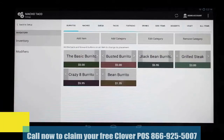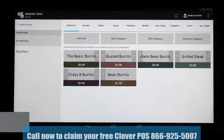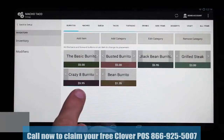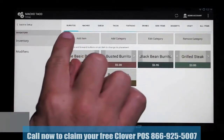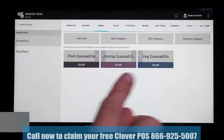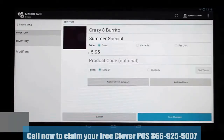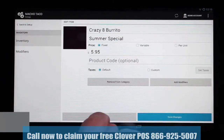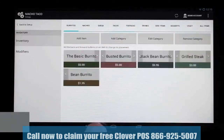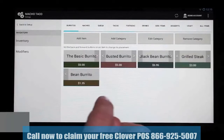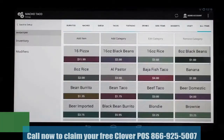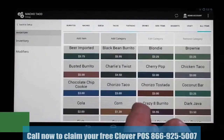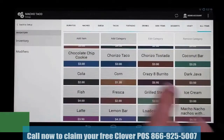Now let's say we wanted to remove an item from our category. There are actually two ways to remove an item: one is to remove it from a specific category, and the other is to remove the item completely from your inventory. When we're in the category menu section and have items selected, you only have one option: Remove from Category. So we're going to remove the Crazy 8 burrito from our category. It's gone from the category, but if we go over to All Items and scroll up, we'll still see the Crazy 8 burrito is still in our inventory.